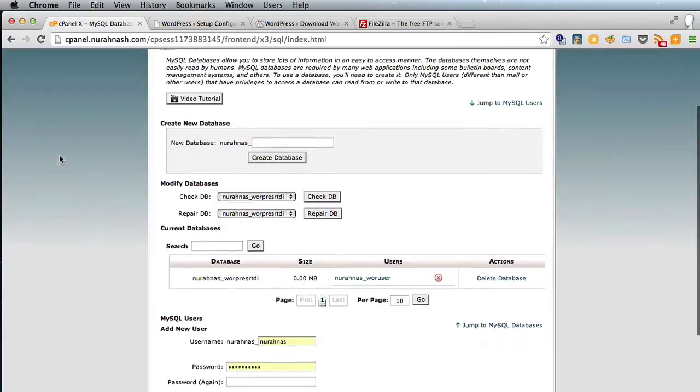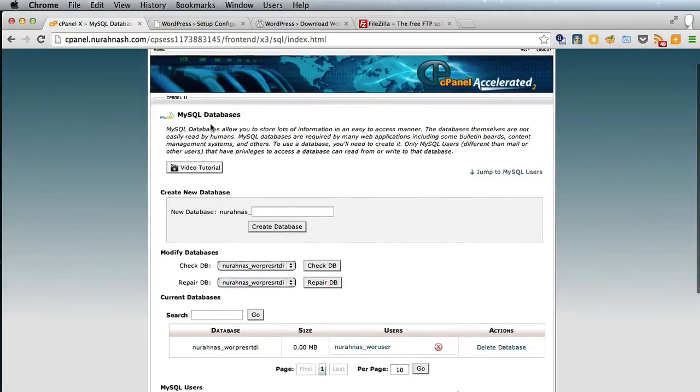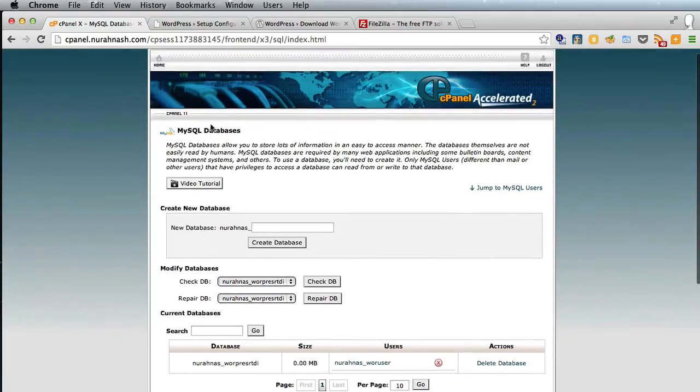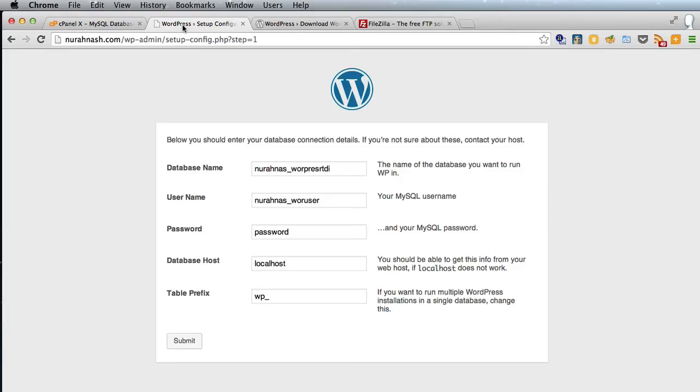And as you can see from the MySQL databases in the cPanel that they add a prefix to the database name and the username. So it's important you remember to put that prefix in when you fill out this bit.